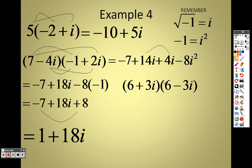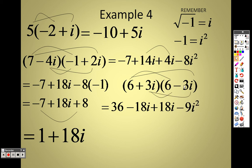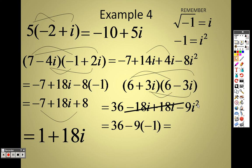You can distribute here too: 6 times 6 is 36, 6 times −3i is −18i, 3i times 6 is +18i, and 3i times −3i: 3 times −3 is −9, and i times i is i squared, which is −1. The −18i and +18i cancel out. So I have 36, and i squared is −1, so −9 times −1 is +9. Therefore 36 + 9 is 45.